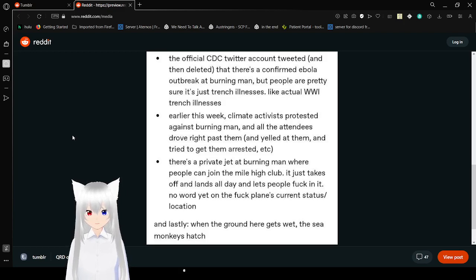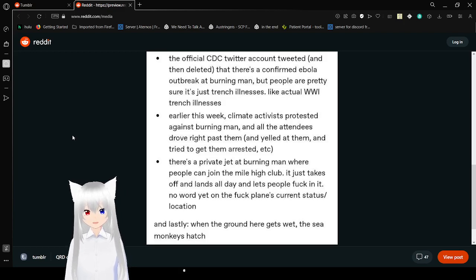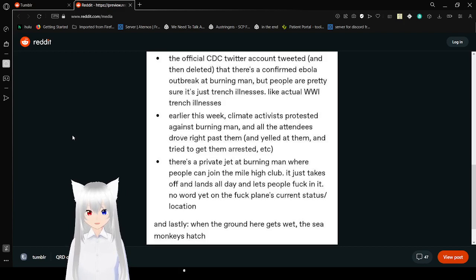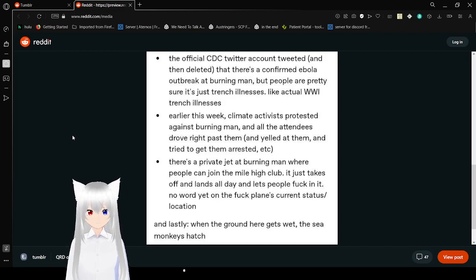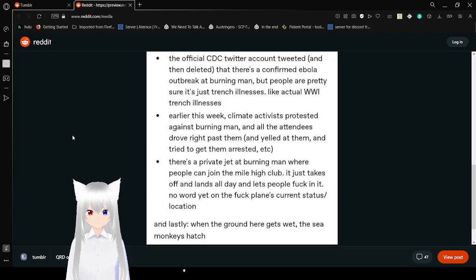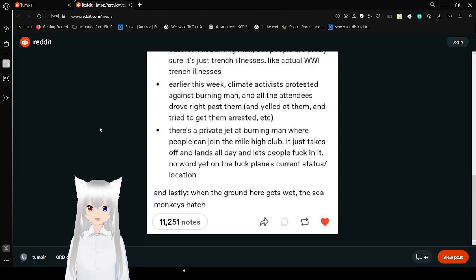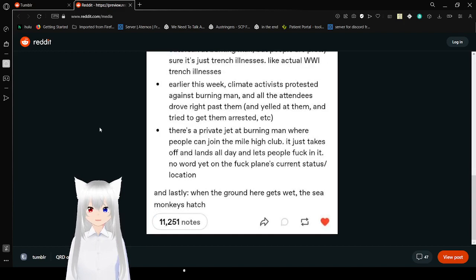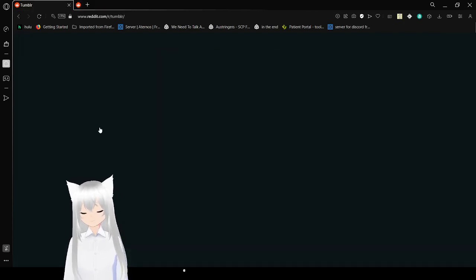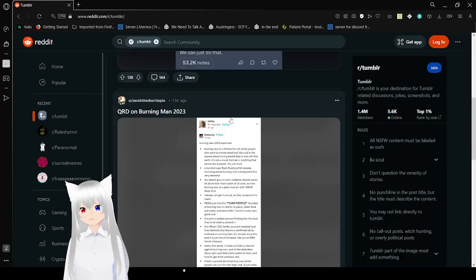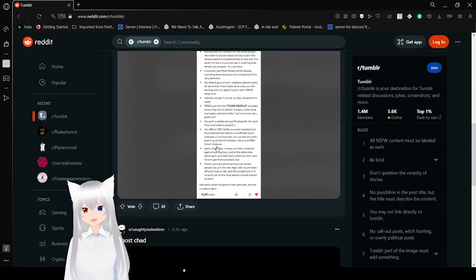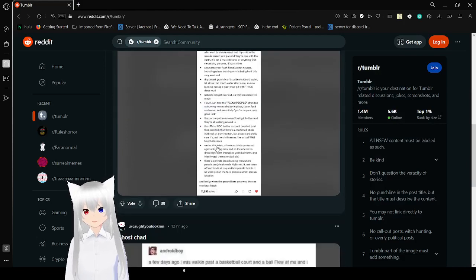There is a private jet at Burning Man, where people can join the Mile High Club. It just takes off and lands all day, and lets people all screw in it. And lastly, when the ground there gets wet, the sea monkeys hatch. I don't know what that last one really means, but it kind of scares me.